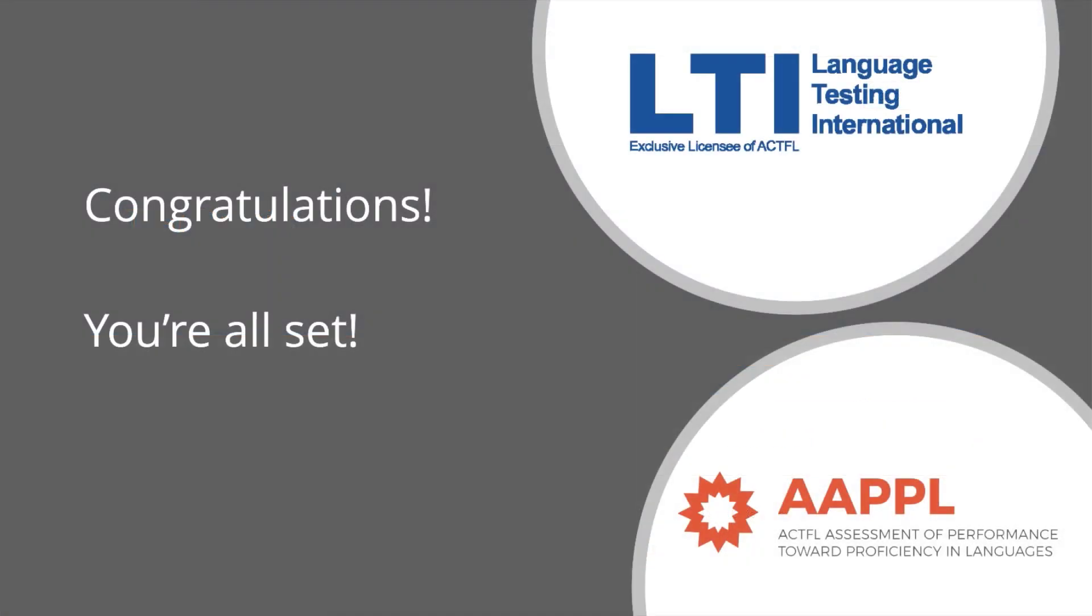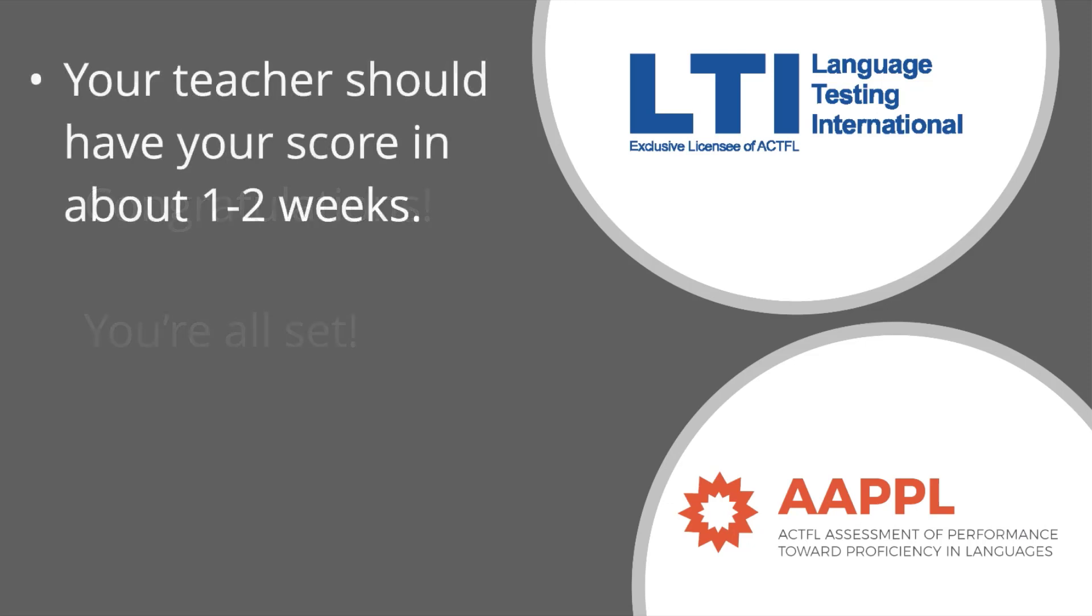Once you have completed all the AAPPL modes that your teacher requested for you, you're all set. Well done. Your teacher should have your scores in about one to two weeks once your video has been reviewed if needed.